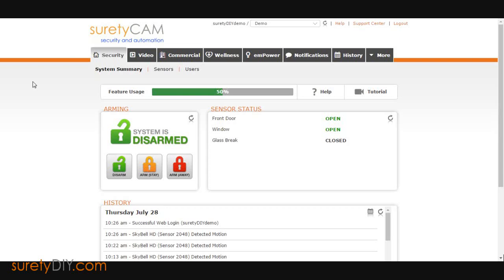In today's video, we will go over how to change video device settings for the SkyBell HD in Alarm.com and on the app.